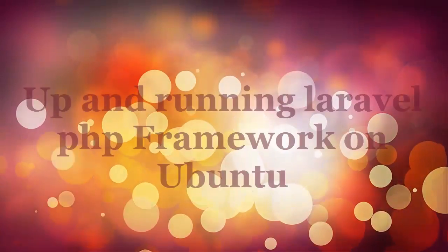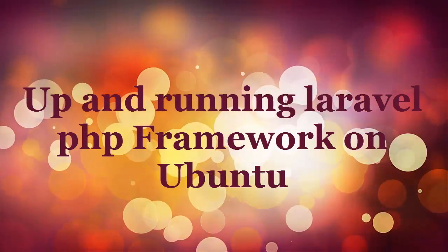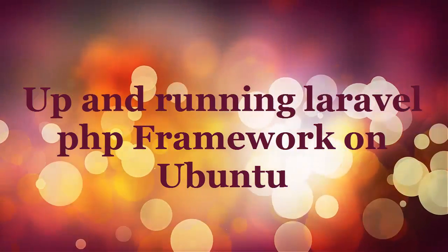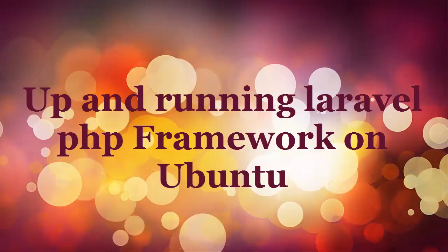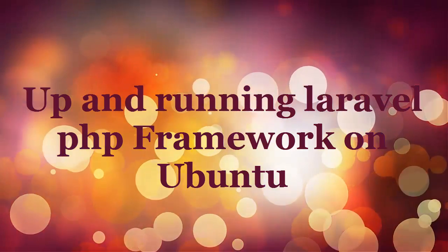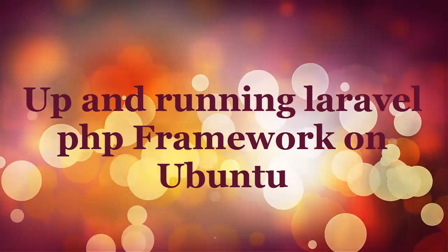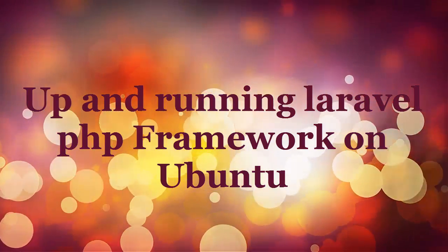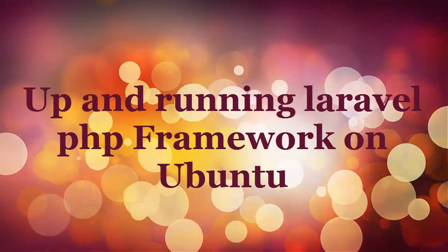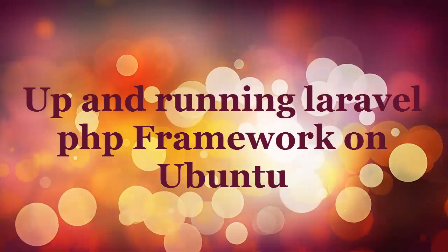Hi friends, you are watching TechBlog, and in this video I want to show you how to get up and running with Laravel PHP framework on an Ubuntu virtual host in one step.